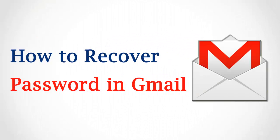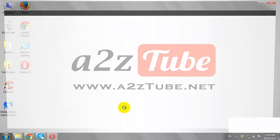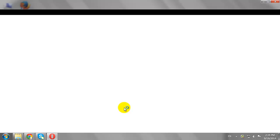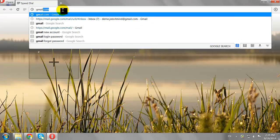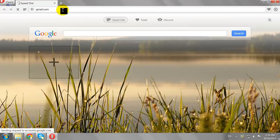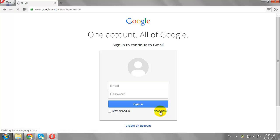How to Recover Password in a Gmail Account. Open your favorite browser and go to gmail.com. Click on 'Need Help.'